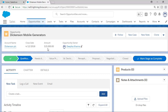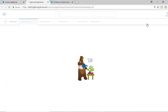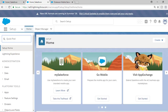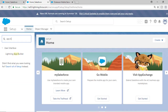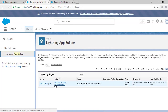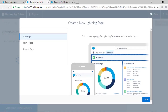So how to customize this opportunity record page? In order to do that, the first thing is we will go to the Setup. Click on Setup here, and in the quick find we will look for the App Builder. We have already customized our home page; now we are going to customize the record page — specifically for the opportunity record page.